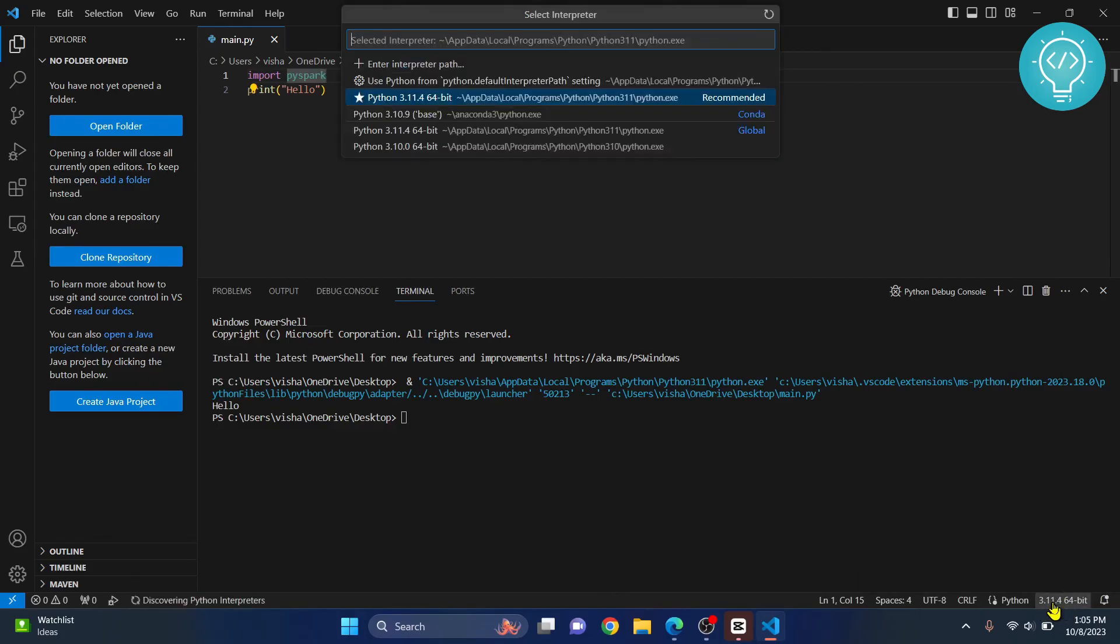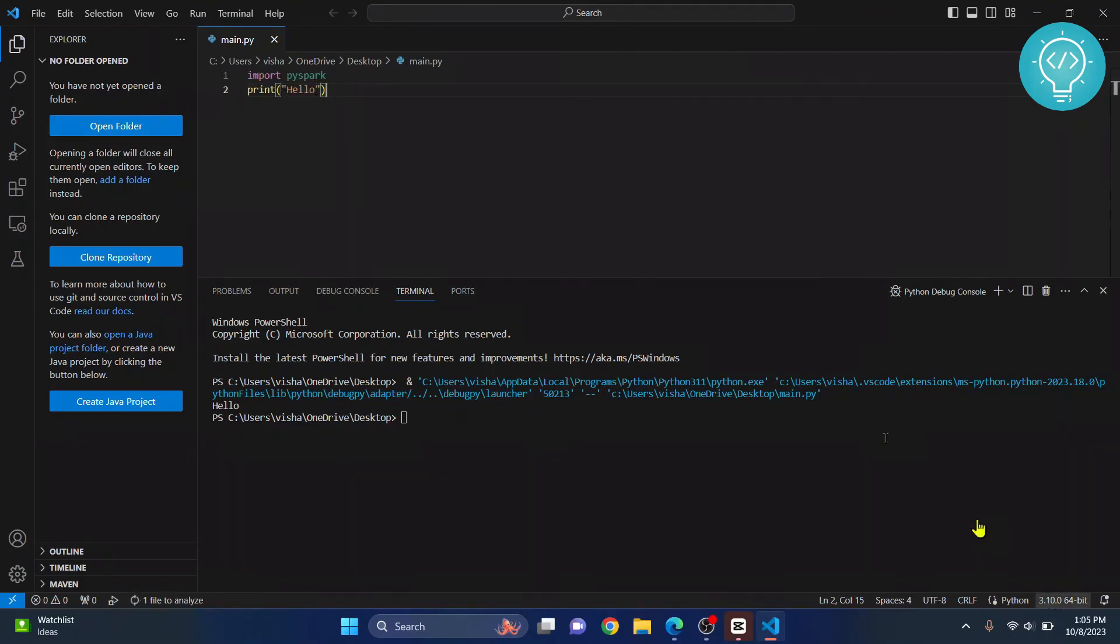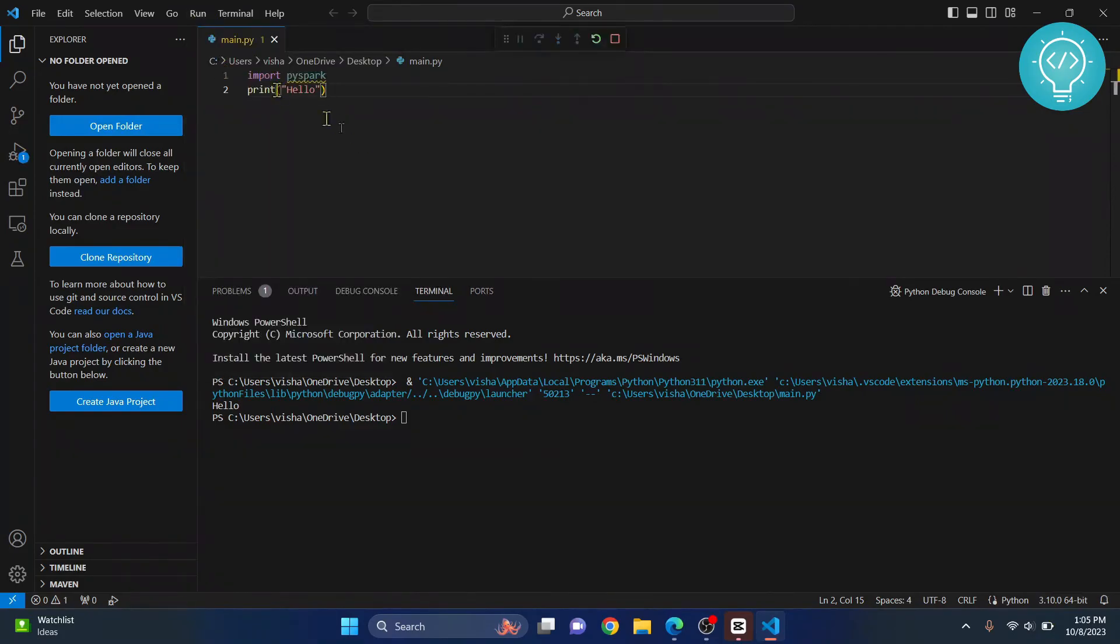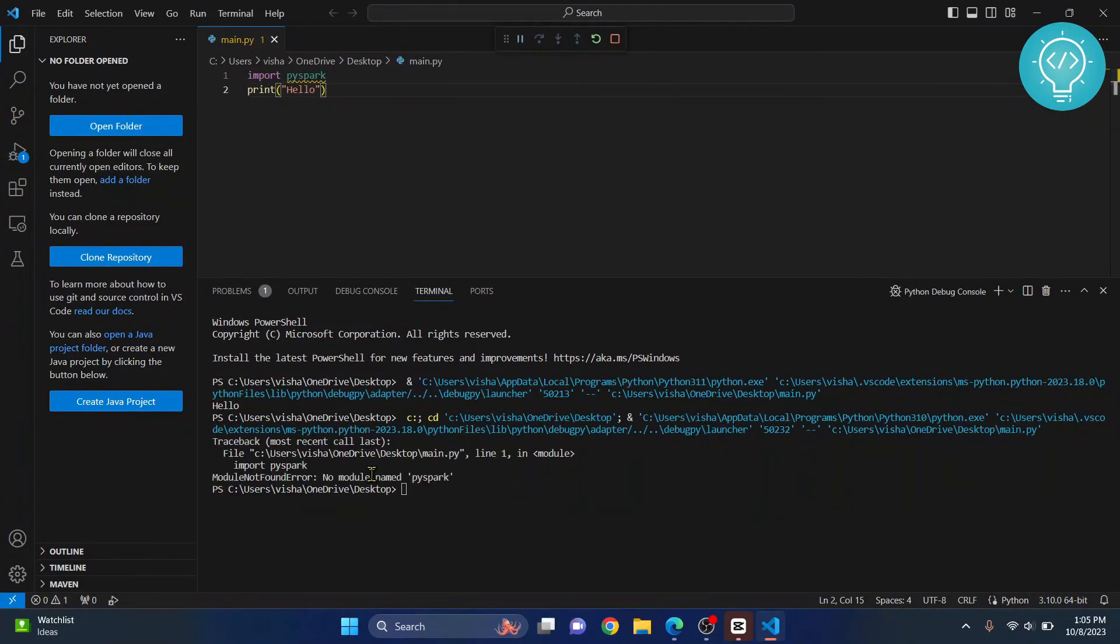If you have some other Python version, let's say Python 3.10, then you will not be able to run this because we installed PySpark in Python 3.11. If you try to run this again, you will get an error.